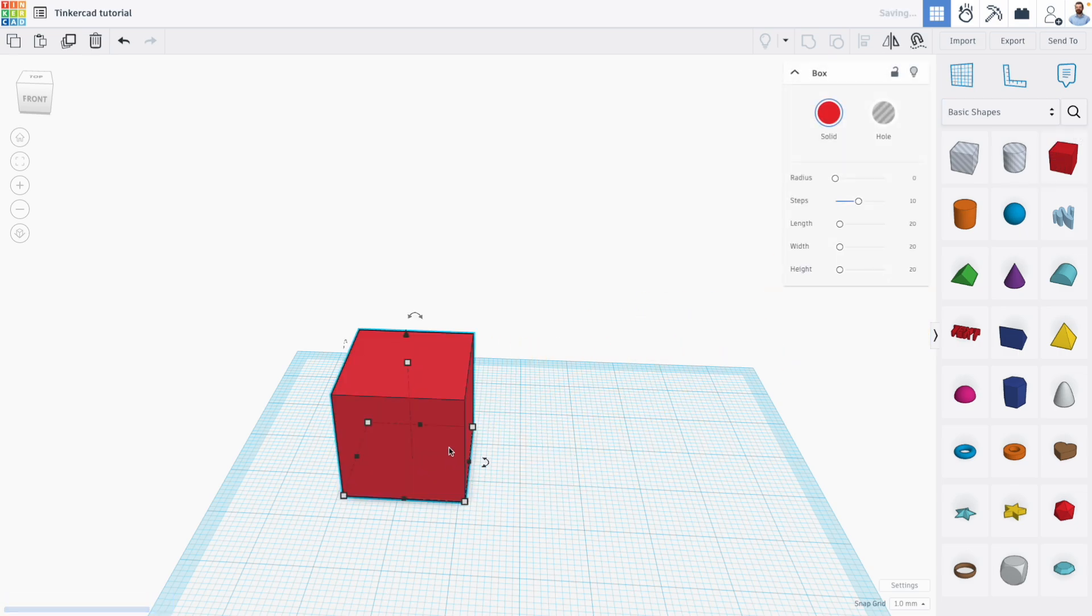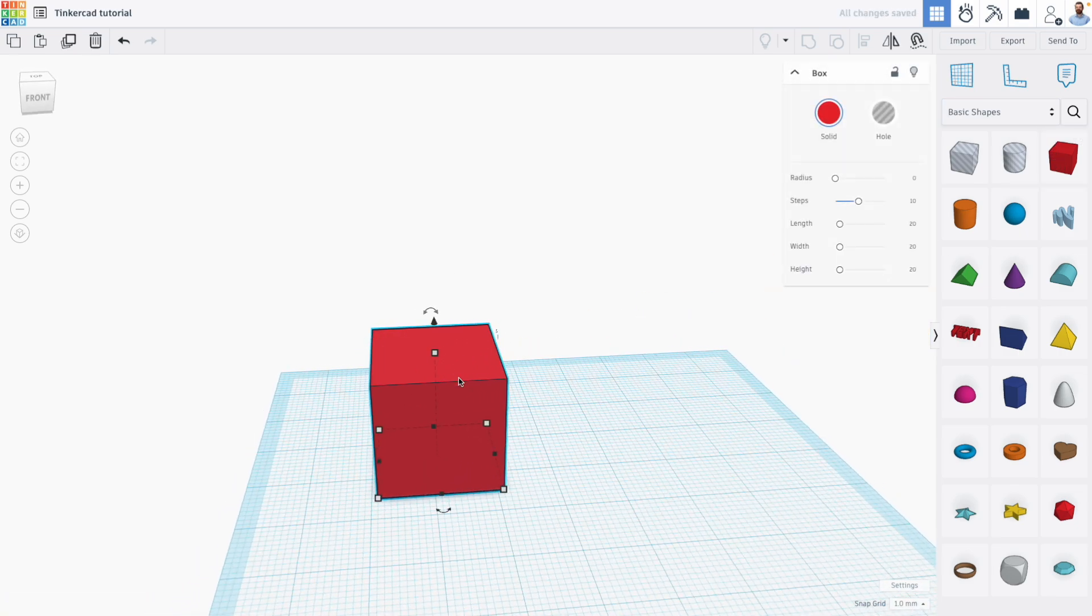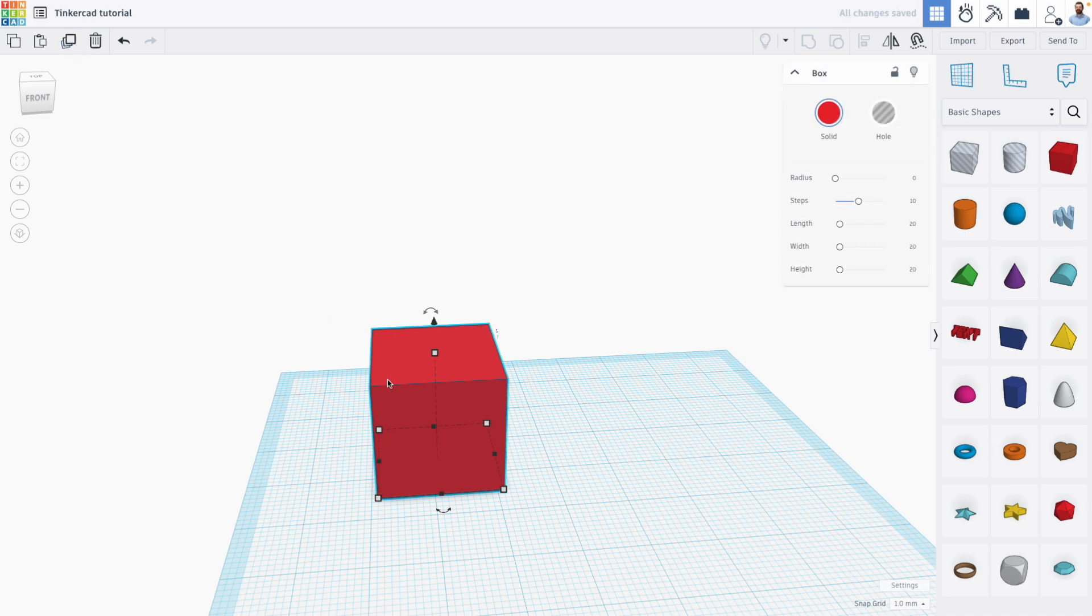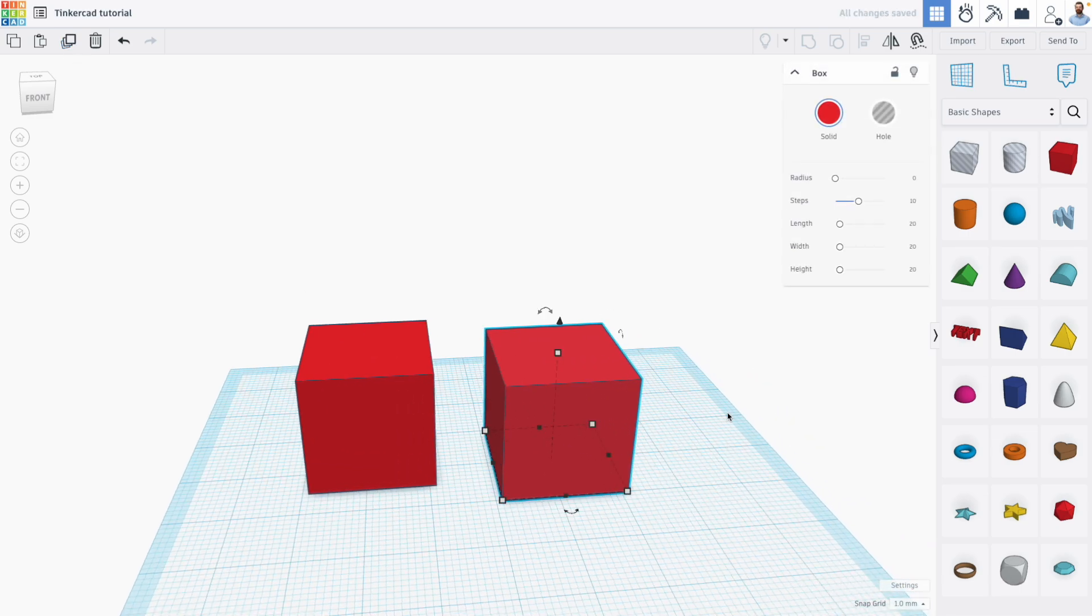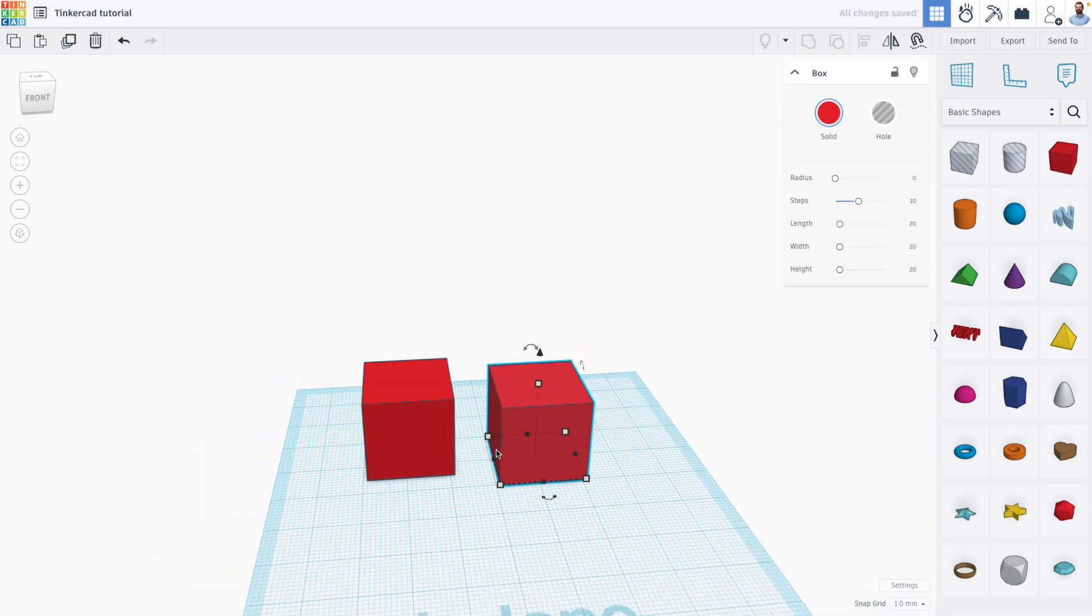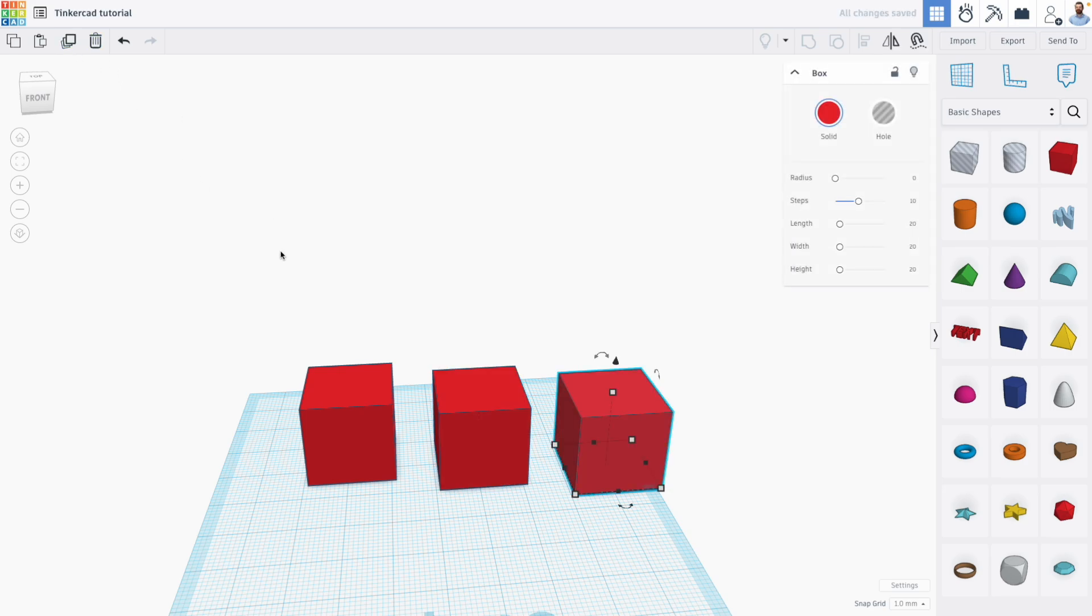So what the Duplicate and Repeat tool does is not only does it copy an object, so for example I just made a second box, as long as I keep my object selected, when I duplicate it again, not only does it copy, it also copies the transformation.